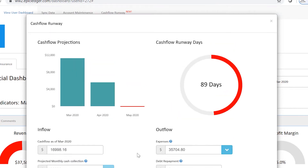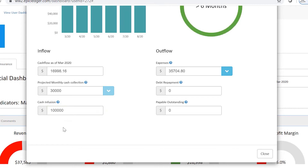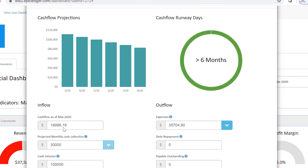Immediately the cashflow runway is going to show you 89 days. He had six months of cashflow runway before, but right now it's 89 days. That's why he applied for the PPP and EIDL — and he got $100,000. He's really happy. He maintained all his employees and all of a sudden his runway goes beyond six months. So that's very powerful.